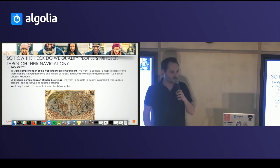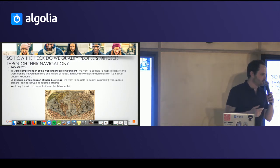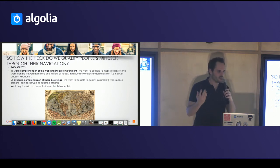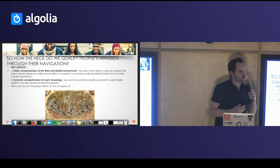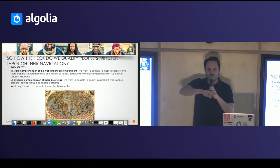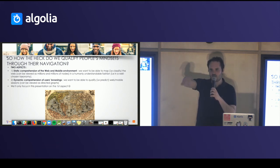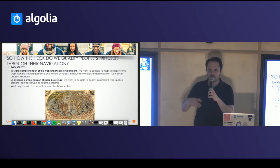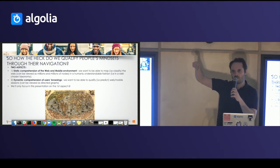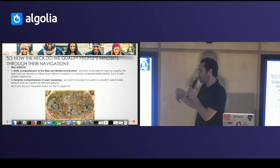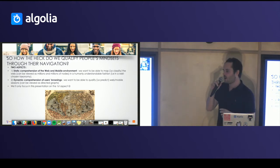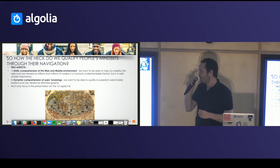To do that, we have to understand navigation. First, we have to handle the whole web — millions and millions of points — in a much easier way, which I call the static comprehension of the web and mobile environment. We want to create a map of the web saying, okay, this place is more about soccer, this one is more about economics, this one is more about e-commerce. Once we have this map, we have people navigating through it. The second way is to comprehend dynamic navigation, but I won't talk about that in this presentation.